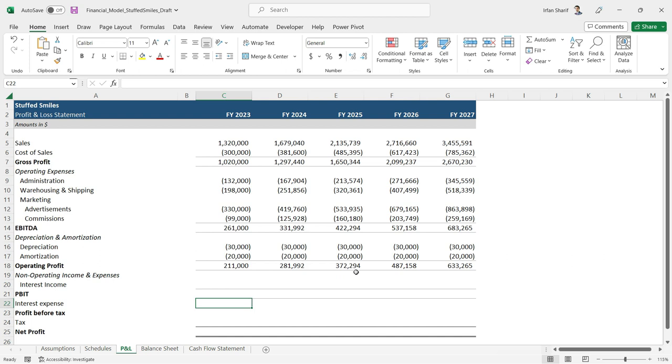And how much money we need in each year, in each subsequent year. So for this moment, we cannot calculate the interest expense. We will have to stop here.